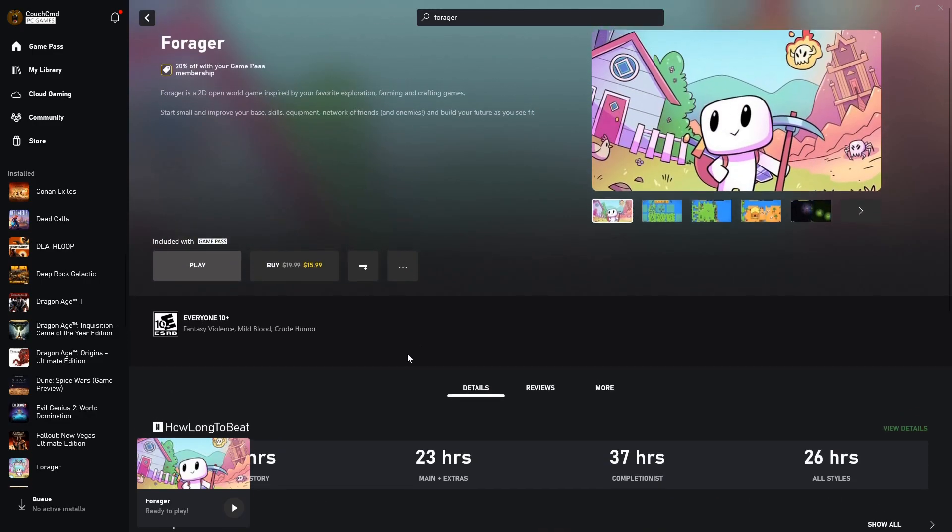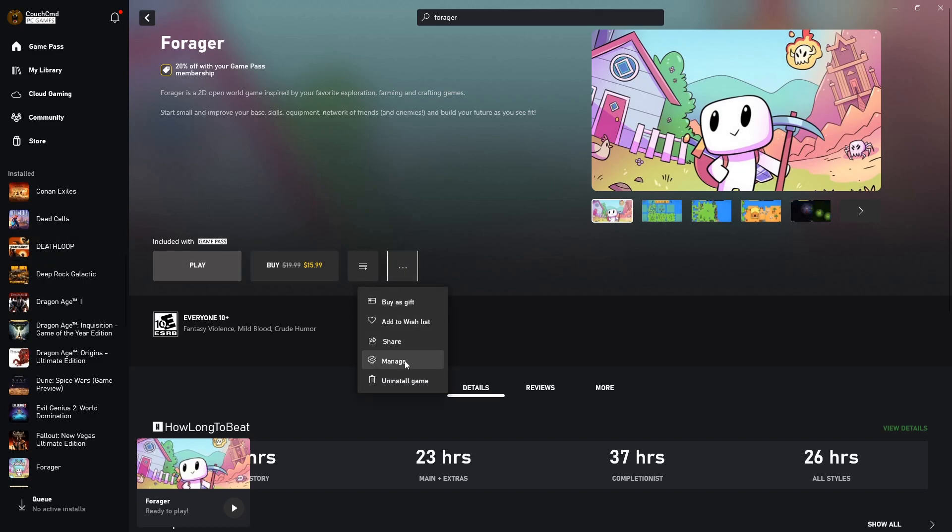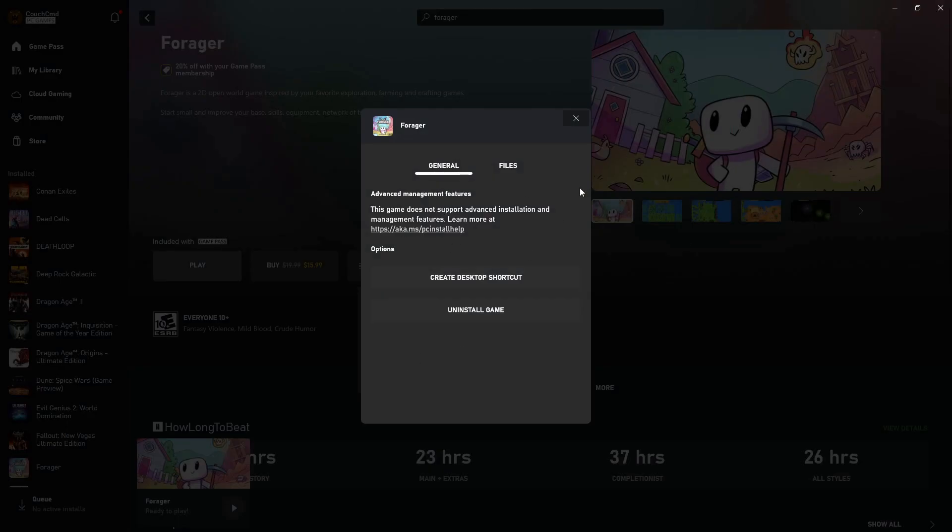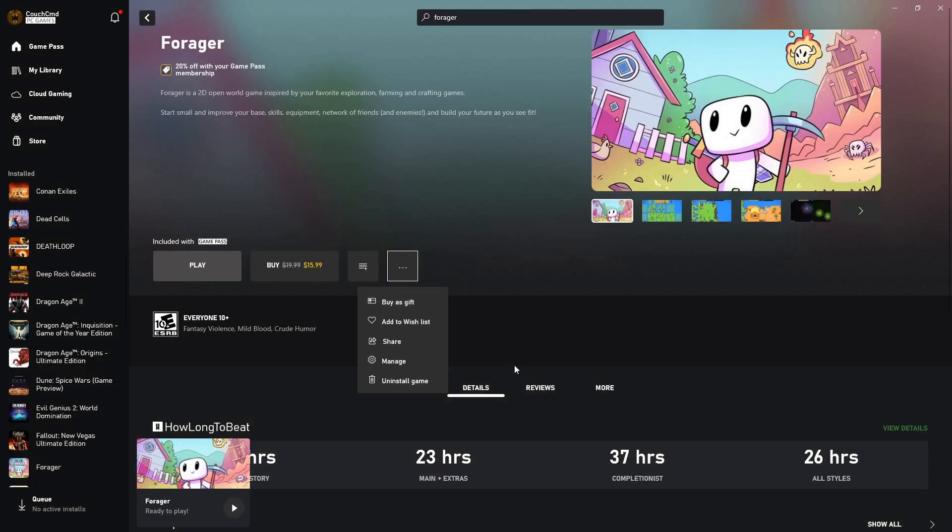As far as modding this goes, we're not actually going to need to do our normal routine of going to manage, browse, all that jazz, right? Because that doesn't matter. Not for this one, at least. We actually mod this in a completely different location.